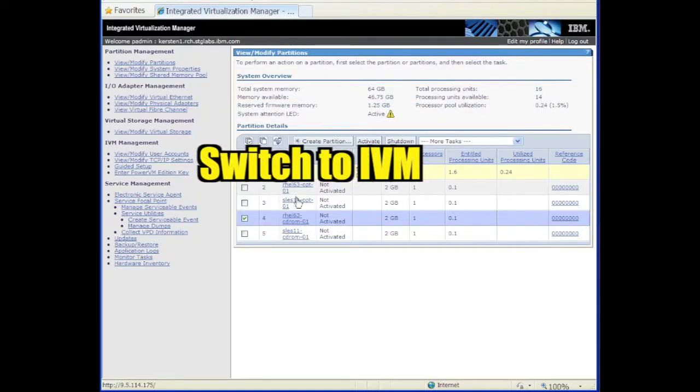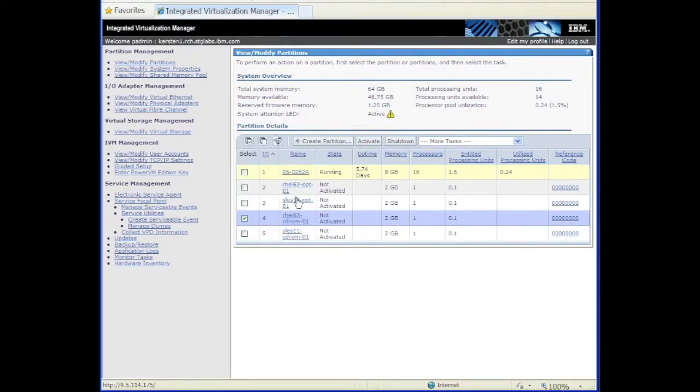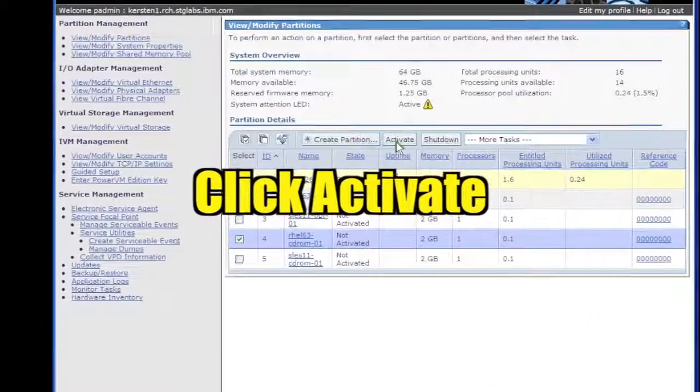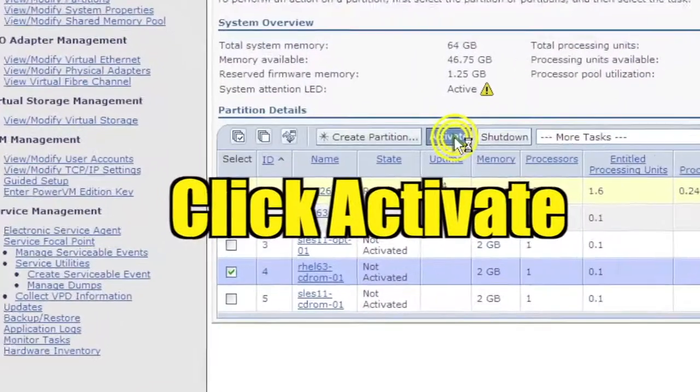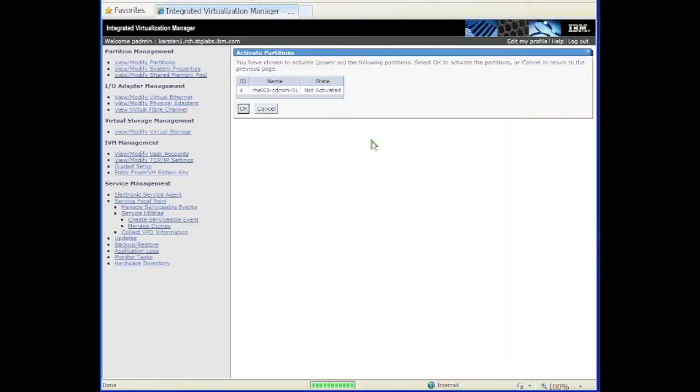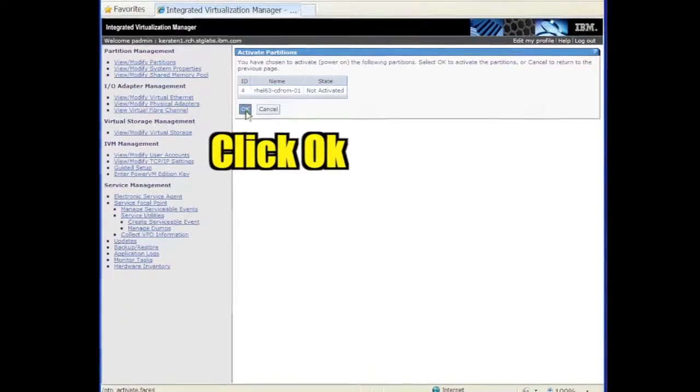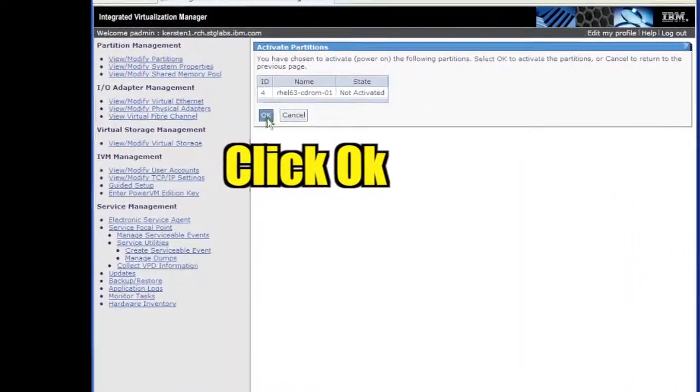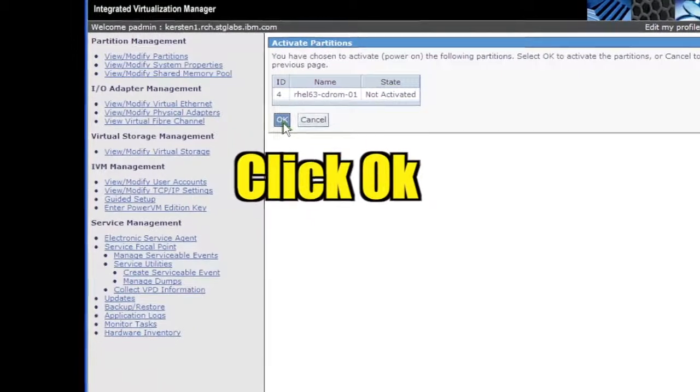Switch the window focus to IVM. Select the partition if it isn't still selected. Click Activate. Confirm that you want to activate the partition by clicking OK.